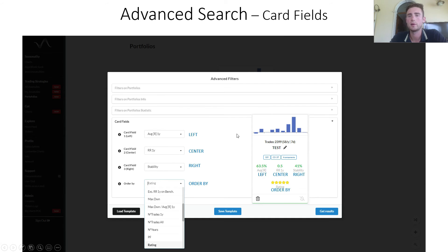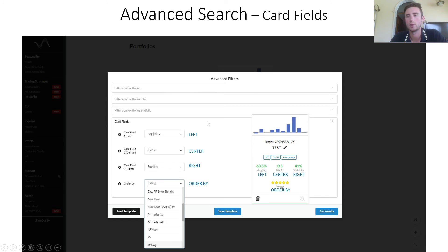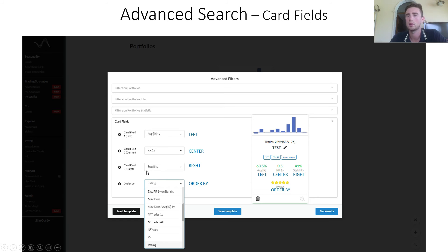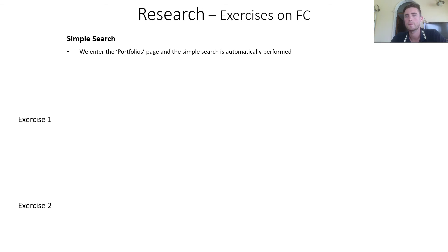Finally, there is the card fields section. You can choose the parameters to be shown in the cards of the results. Here are the left parameter, center, right parameters, and then order by parameter. Default is rating, the parameter to sort the results by.